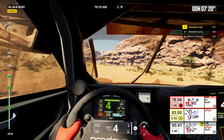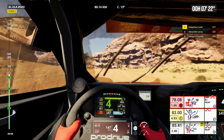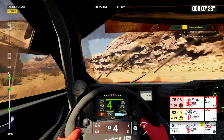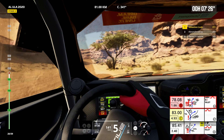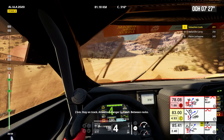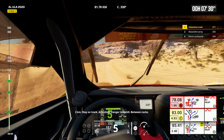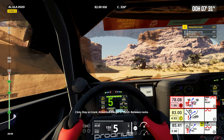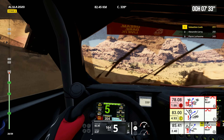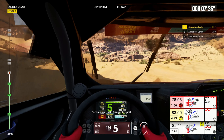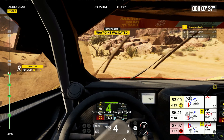4 kilometers, forward on track, between rocks. 2 kilometers, stay on track. Attention, danger 2, uphill, between rocks. Forward on track, danger 2, uphill.